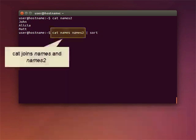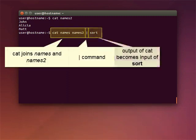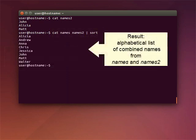In this example, the CAT command joins the file NAMES with a new file, NAMES2, and writes it into the output. The vertical bar command takes the output of the CAT command, which is the combined list of names, and applies the SORT command to that output. The result is an alphabetically sorted list of names from the two files combined.